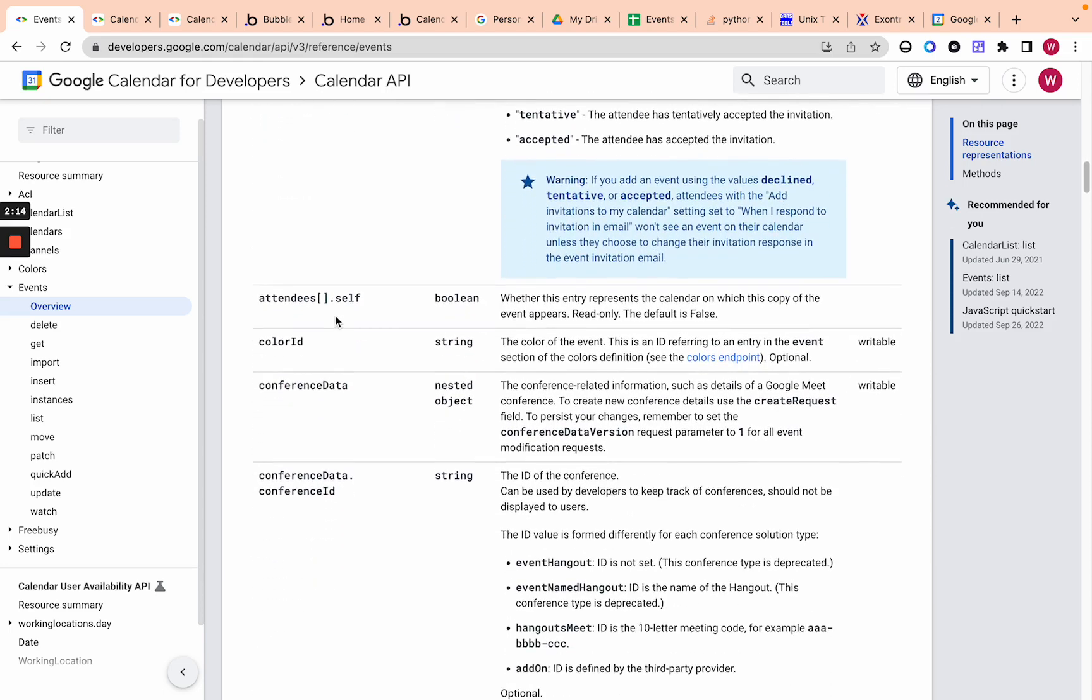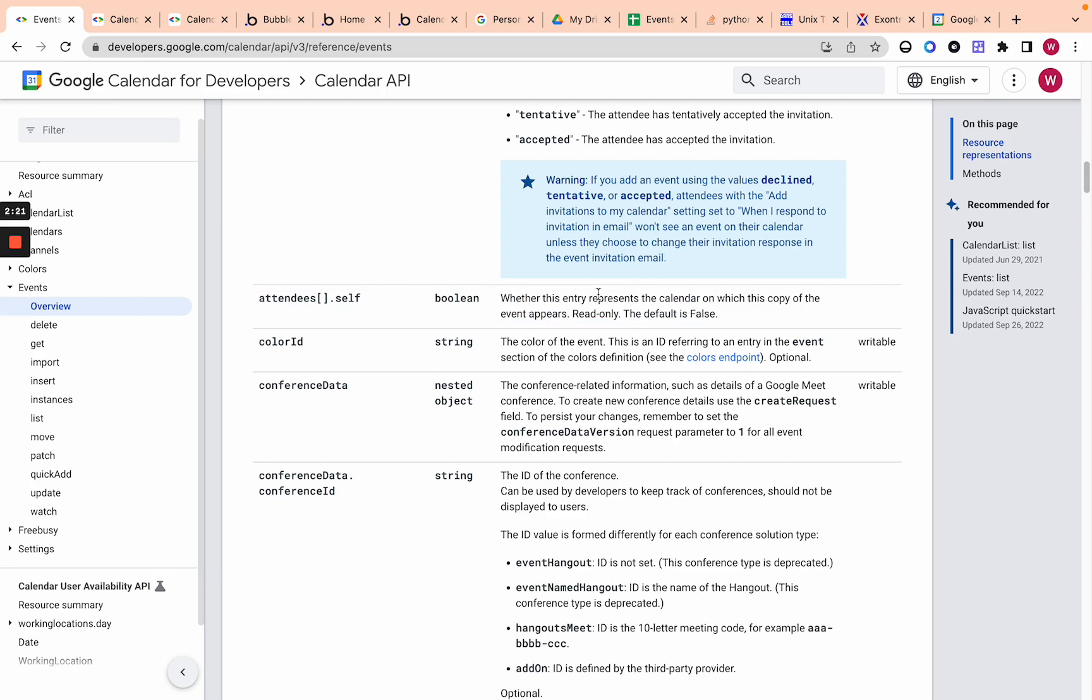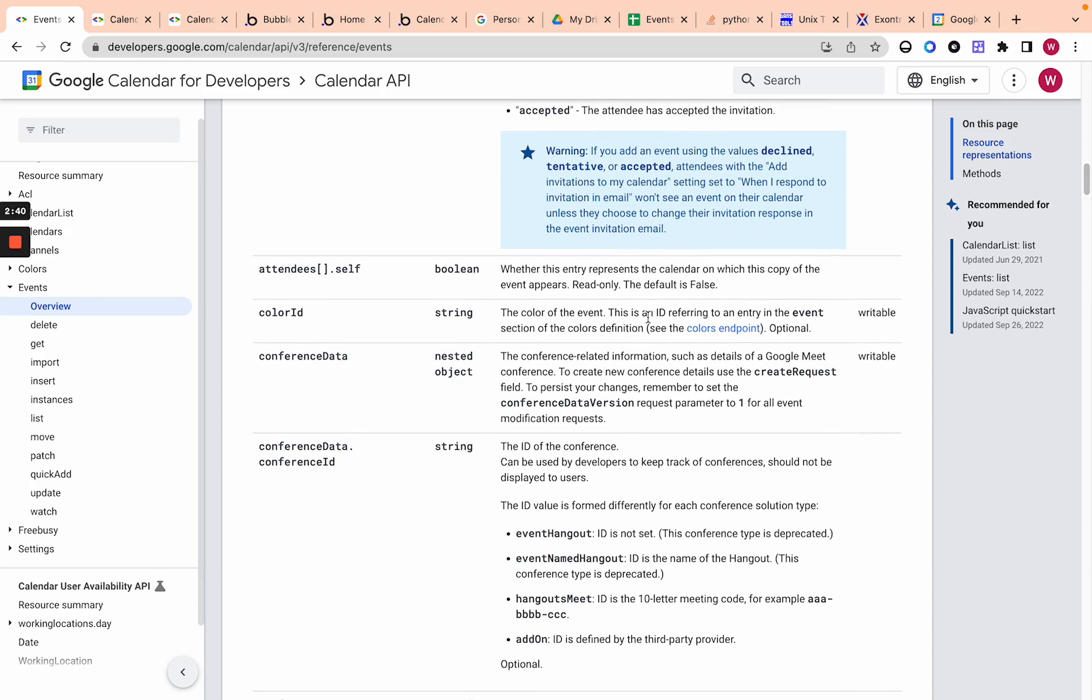So always, if you're sending out an invite, you want to do like needs action to prompt them to accept or decline, but you can also add accepted or declined. Attendees self, look, this isn't writable. So this basically says whether this is you in the list of attendees. So this will be in a response to an API call. If you pull the event and then it has a bunch of attendees and then you're one of the attendees, then it will say self as true on that.